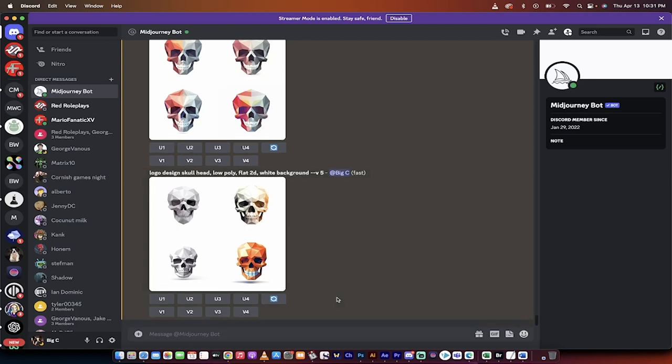Hello everybody, welcome back to another MidJourney version 5 tutorial. In this one, I'm going to show you how to create a logo in MidJourney, and then more importantly, I'm going to show you how to turn it into vector art for free.